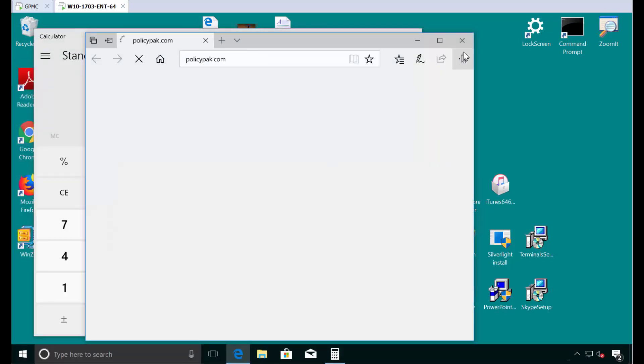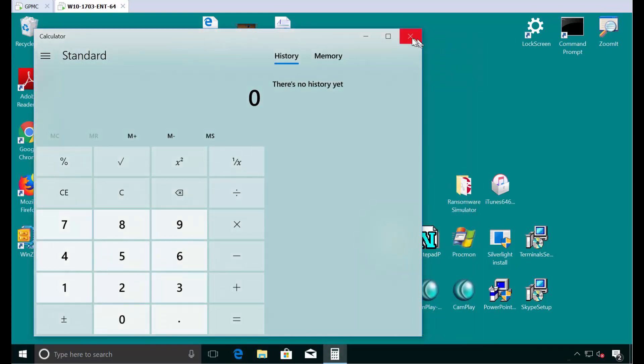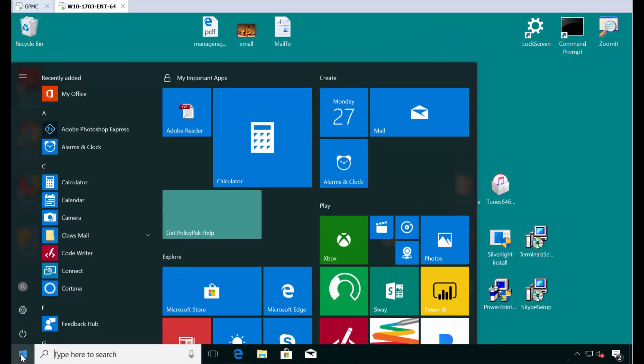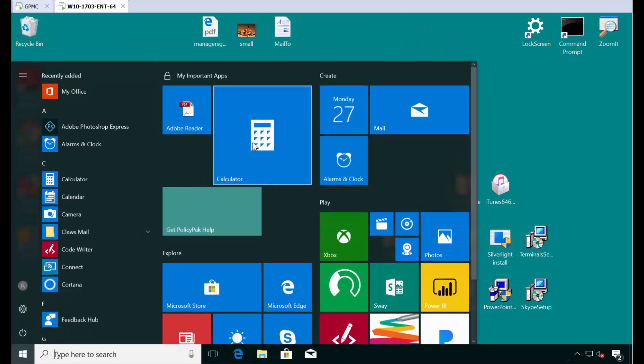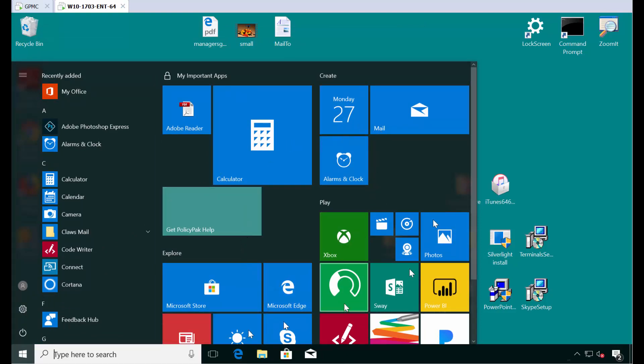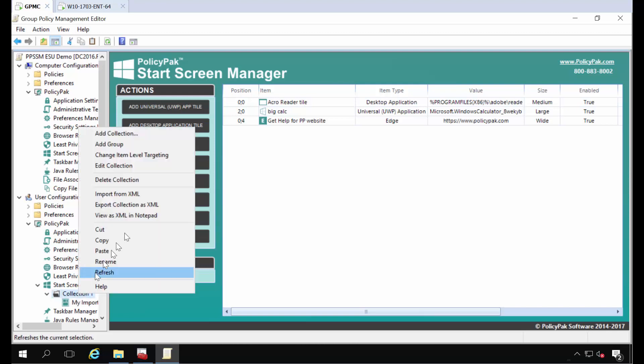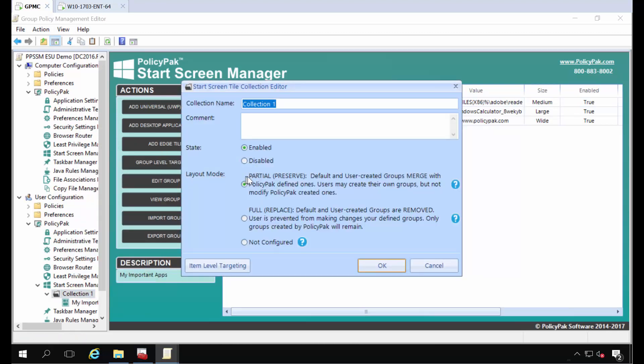So we've deployed all three icons right to the start menu just the way we would expect. So again for the next trick what we want to do is say let's get rid of all the default stuff and also anything that a user might have done up until this point and that's called full mode. So we'll go back to the collection we created earlier here. We'll right click and we'll edit the collection and we'll change this to full replace mode.